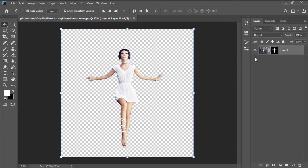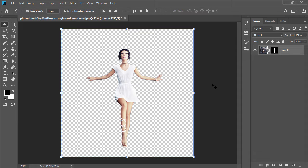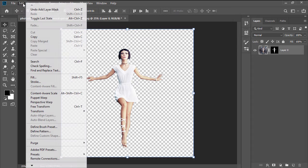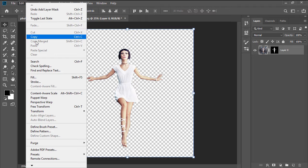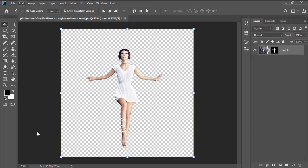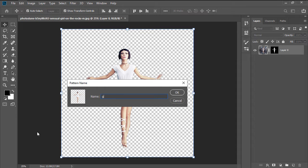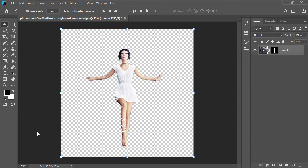Click on the layer thumbnail to make sure that the focus is on the layer and not the mask itself. And then go to Edit Define Pattern, giving it a custom name since we're going to use it later on to create the pattern.